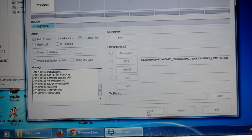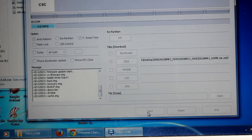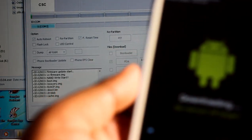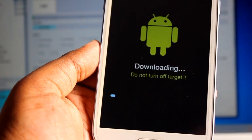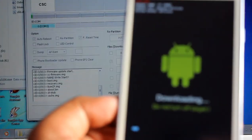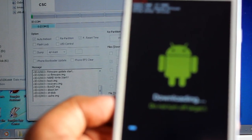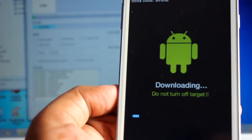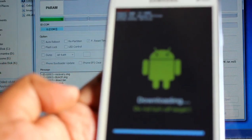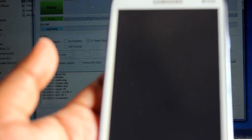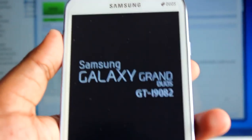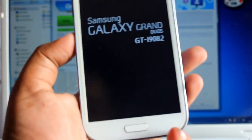Now press Start. The flashing procedure has begun in Odin and you can see it's flashing. After a moment, it shows PASS — that means everything went right. Now just disconnect the cable and we should be on the stock firmware.